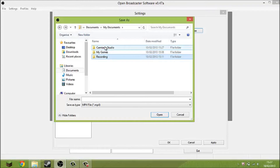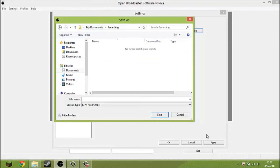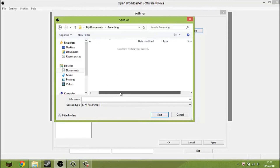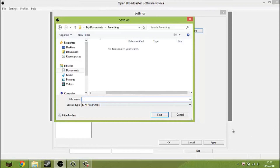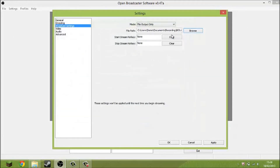I'm using Camtasia at the moment just because Fraps isn't working — you can't actually record the desktop on Windows 8, which is a bit of a bummer. But don't worry, I've got OBS now. If there is a little Camtasia watermark, I'm sorry, but it was the best quality option I had. Then you just want to call the file whatever you like.